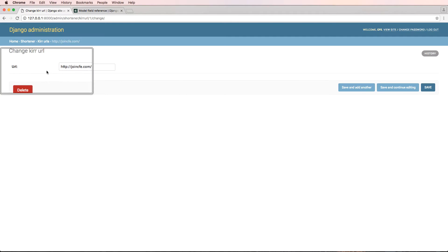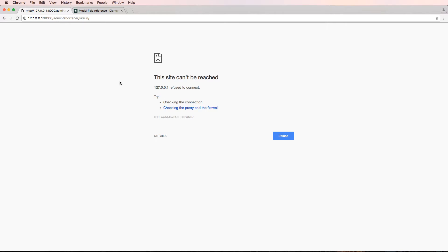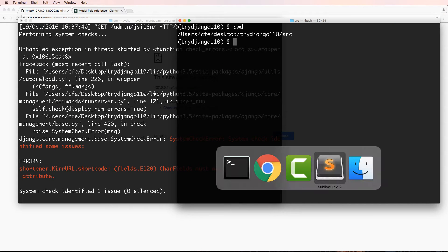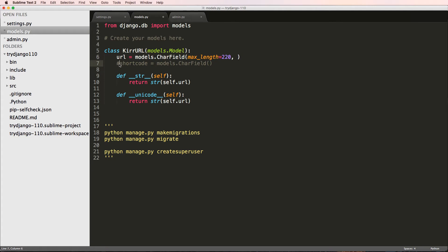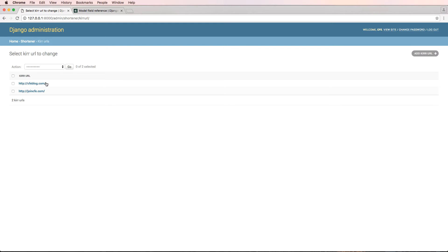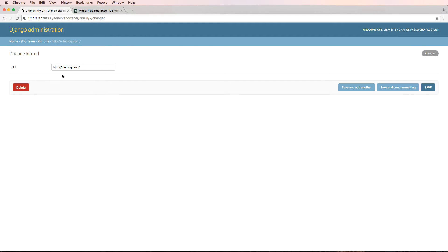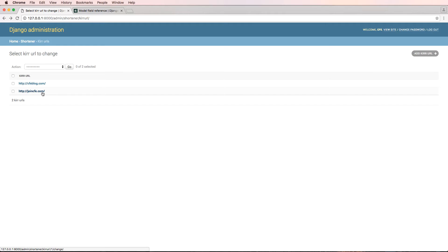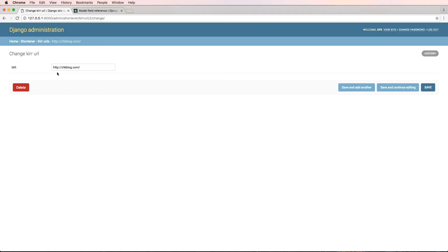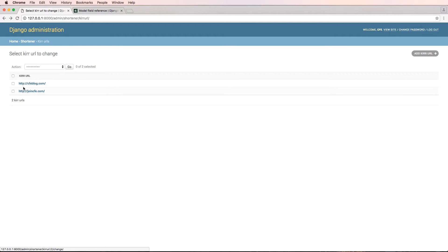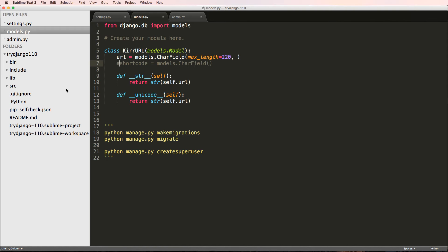The database needs to know that the new column exists and needs values for the previously existing rows, or needs to know that it can be empty. We already have two existing URL values in the database, so if I add a new field, the database needs to know what those new values are going to be for those existing records.